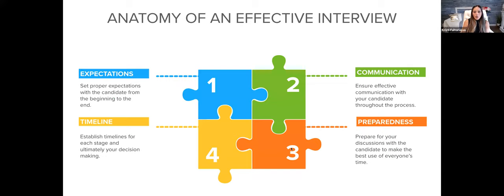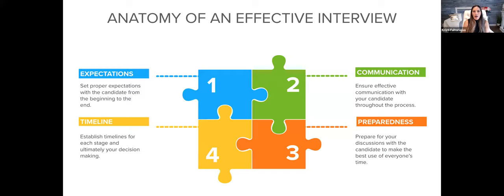There are four non-negotiables in any interview process: expectations, timeline, communication, and preparedness. Many of us have been interviewers and interviewees, and I think the best interviews I've ever had were with companies and people who did these four things really well. When I think back to some of the worst experiences, it's where people failed to do this. Let's talk through these four elements and think about whether you do them well today.